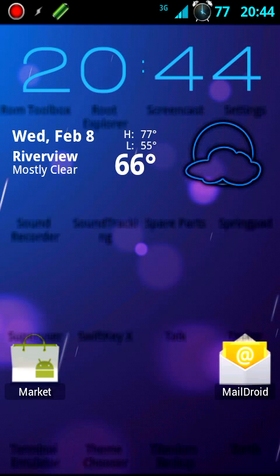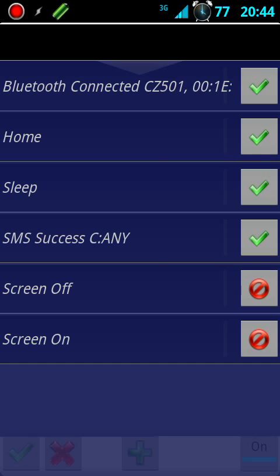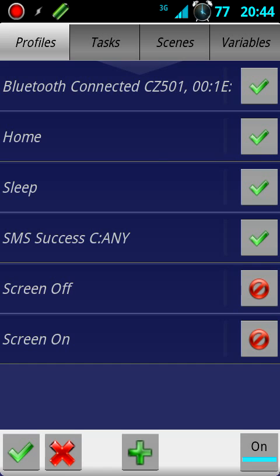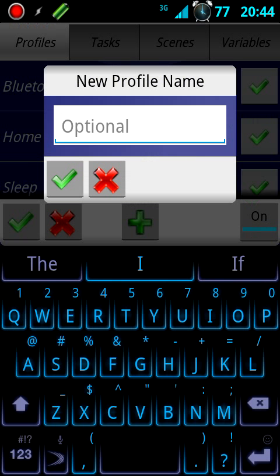Go ahead and open Tasker. Here are some of my task profiles that I already have made. First thing you want to do is push the plus sign to add a new profile.